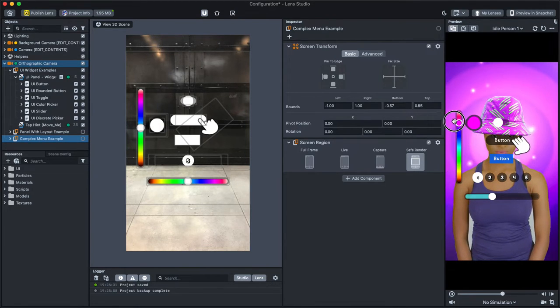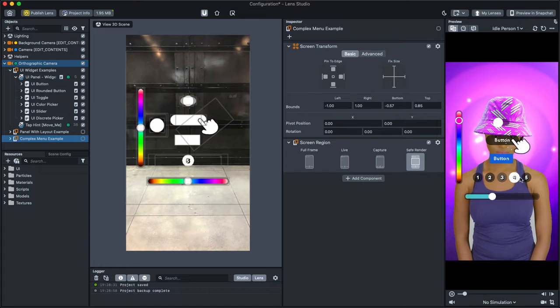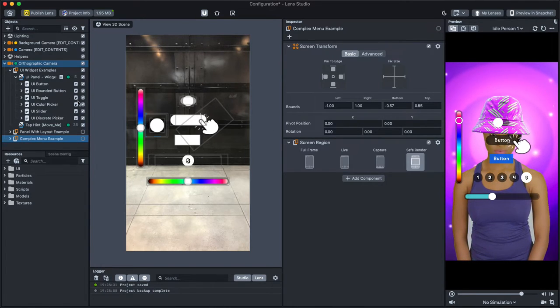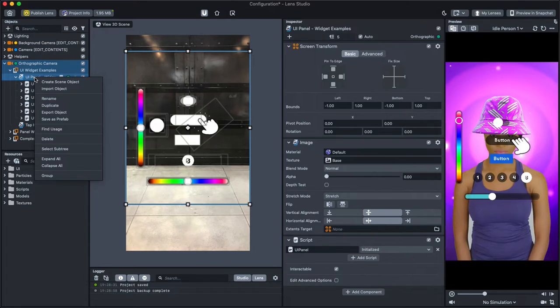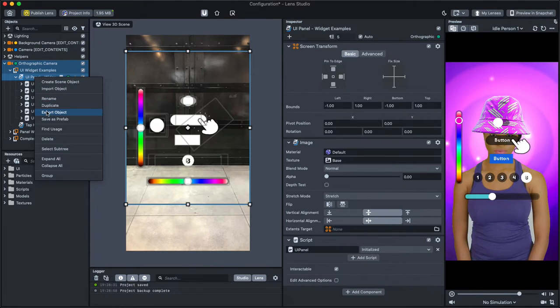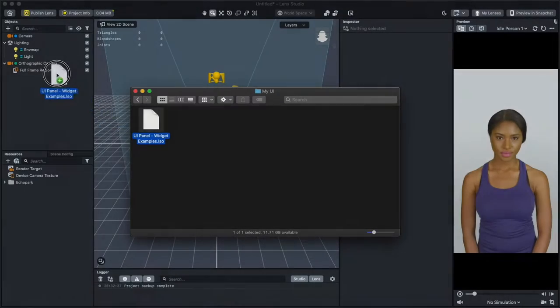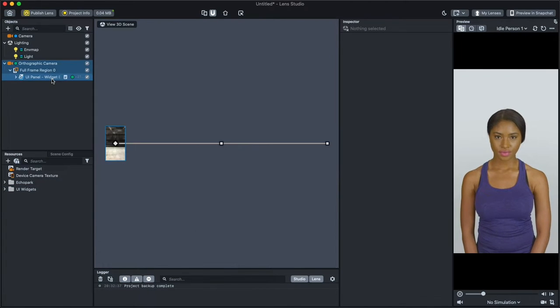You can bring any of these UIs into your own lens by right-clicking on the UI panel and choosing Export. Then open your own project, right-click the orthographic camera and click Import.